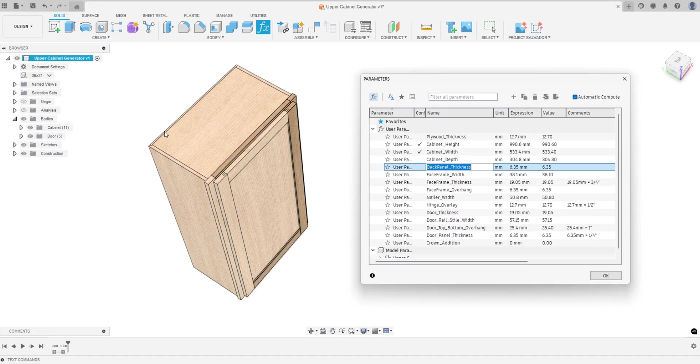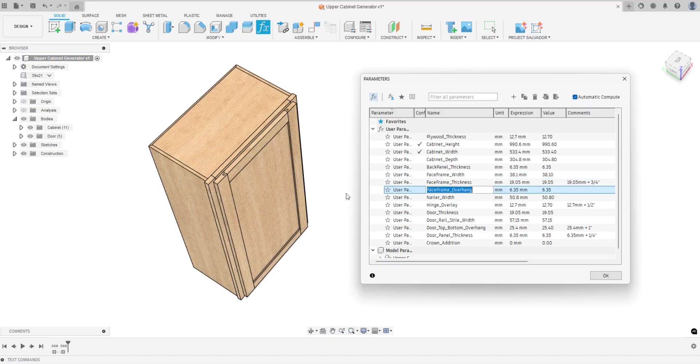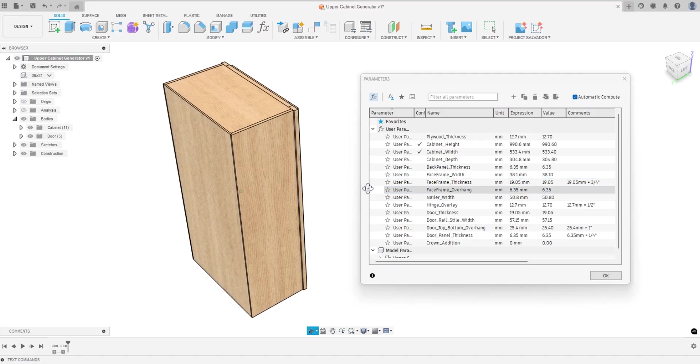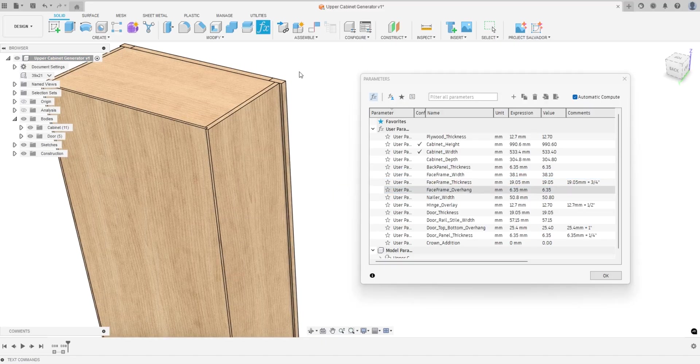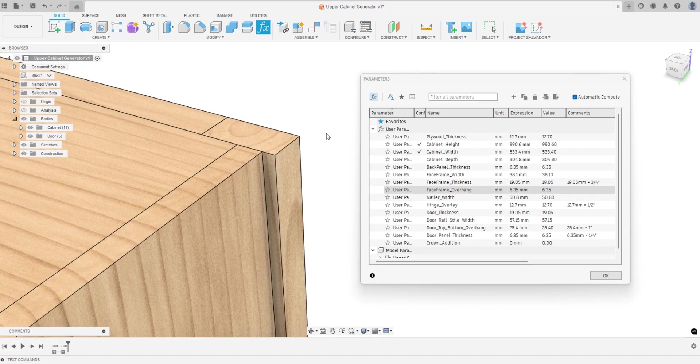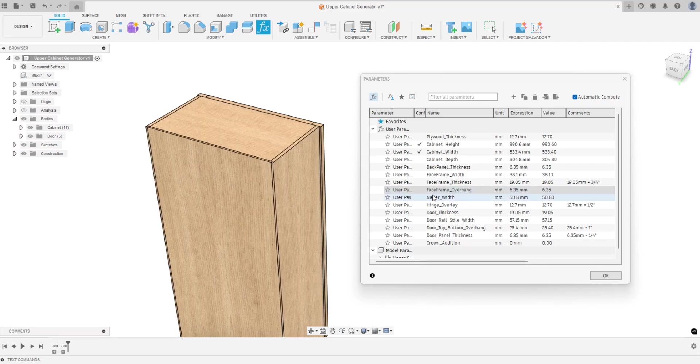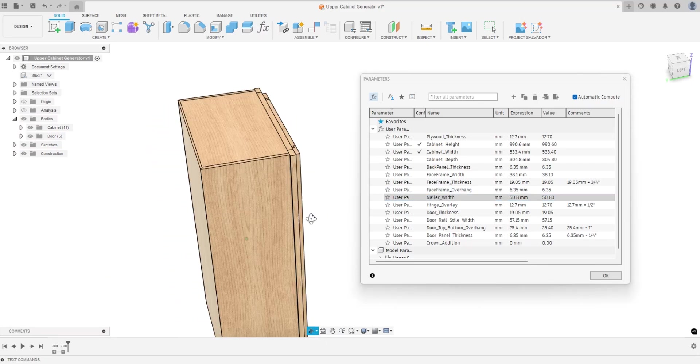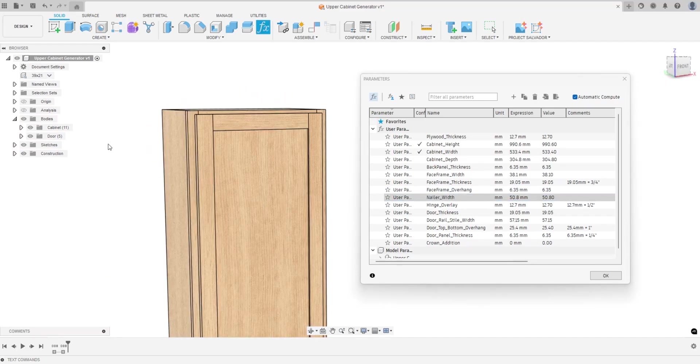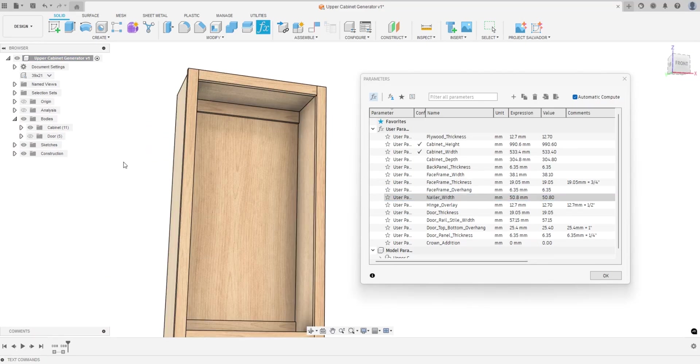You can change plywood thickness, cabinet height, width, depth, the back panel thickness, so if you're going to use quarter or half inch for the back panel. The face frame widths, the thickness, the face frame overhang is how much the face frame overhangs the actual carcass of the cabinet.